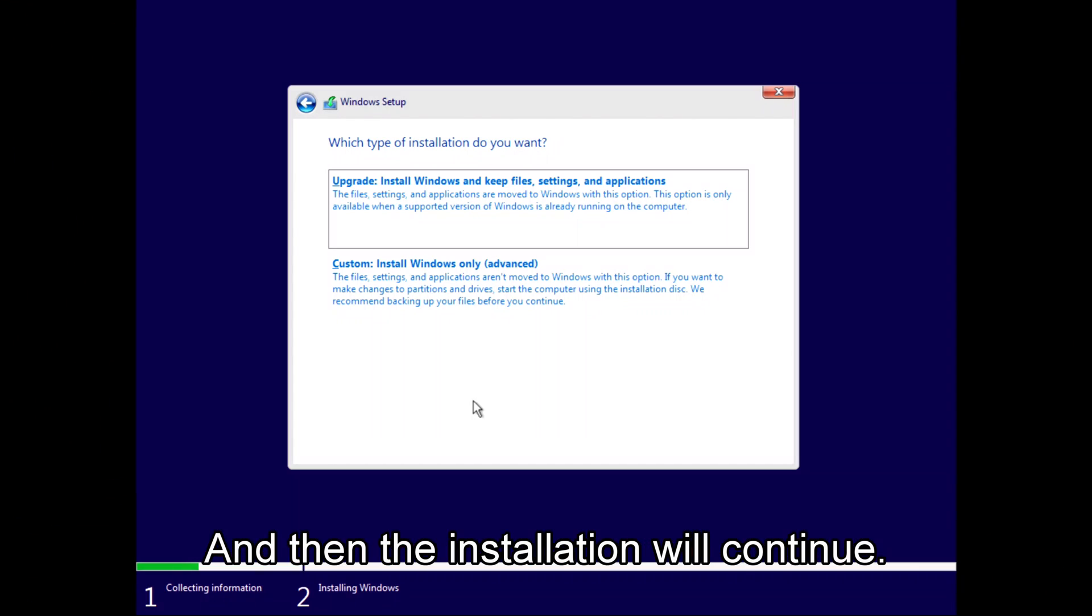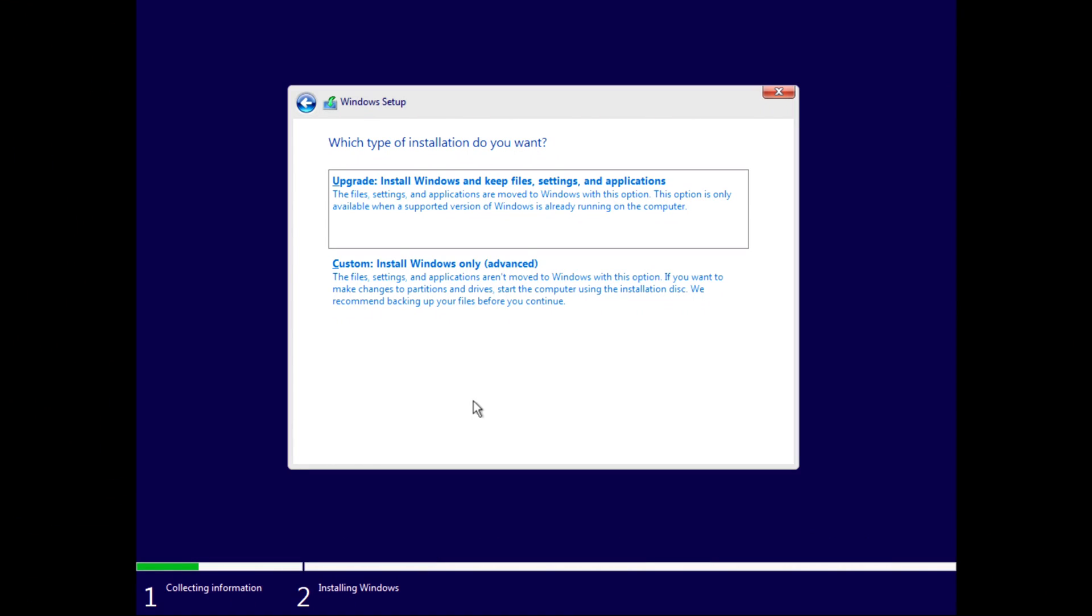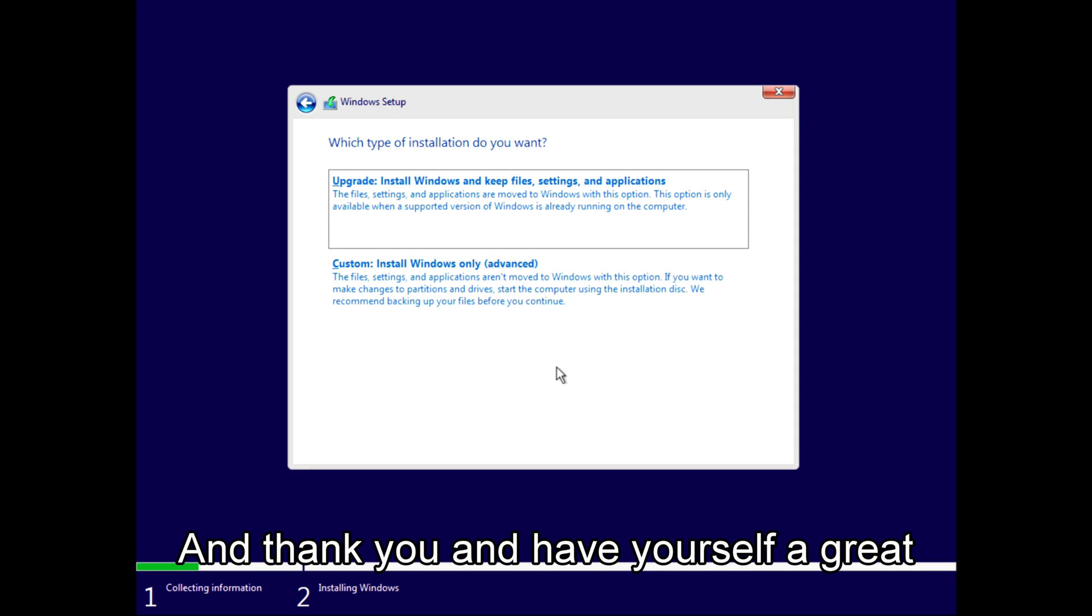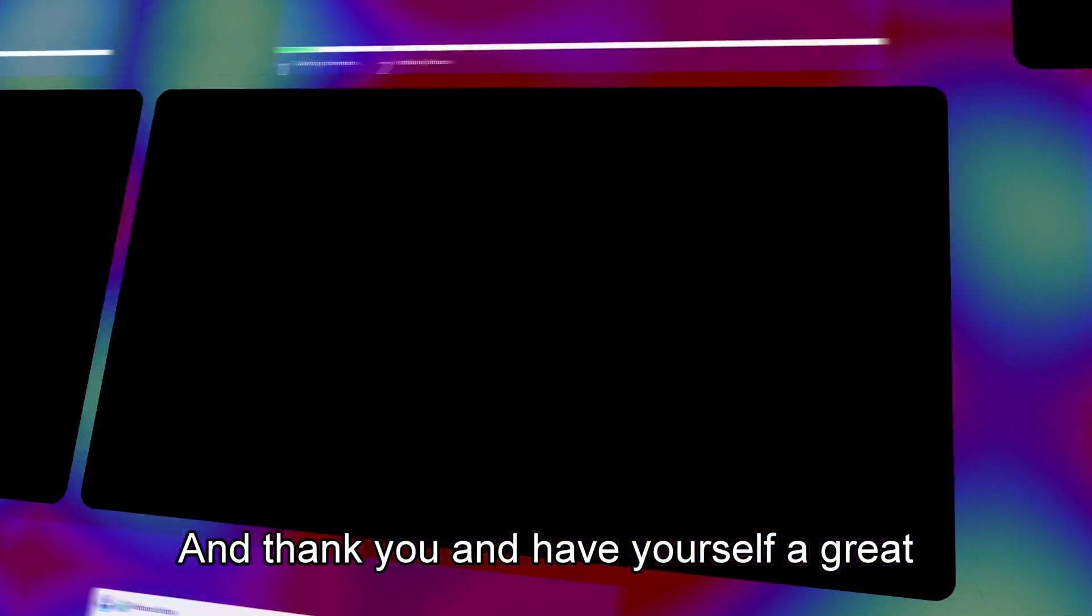And then the installation will continue. If you liked this tutorial video, please give me a like and subscribe to my channel. Thank you and have yourself a great day.